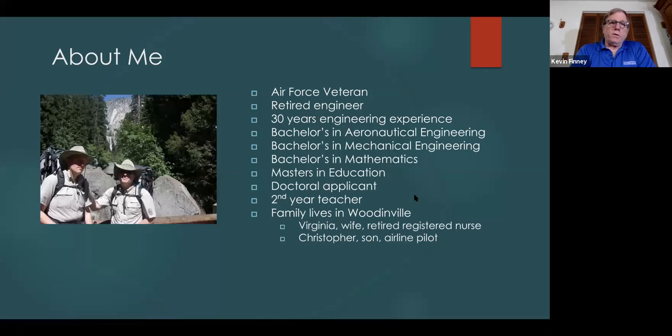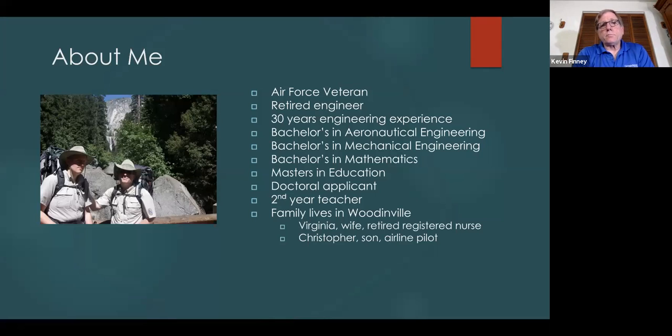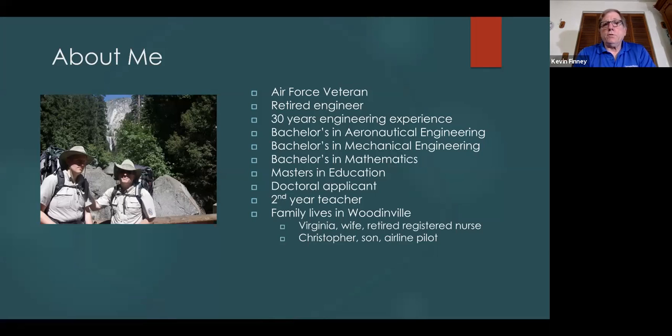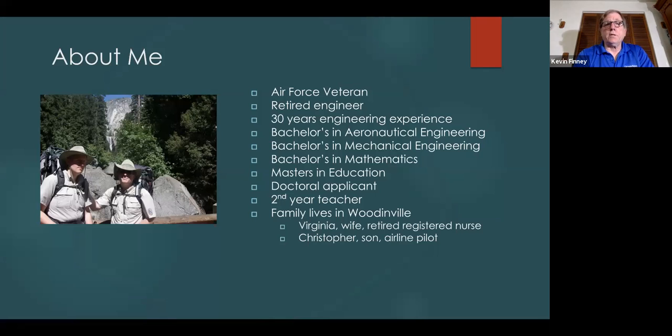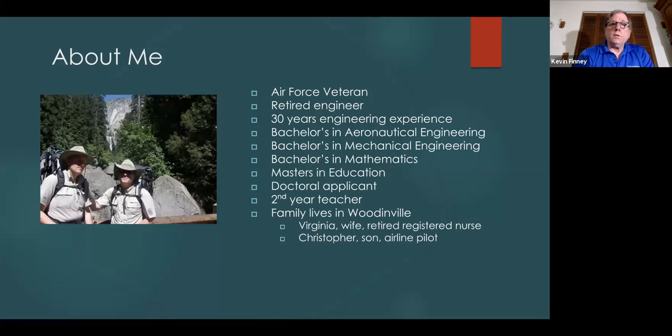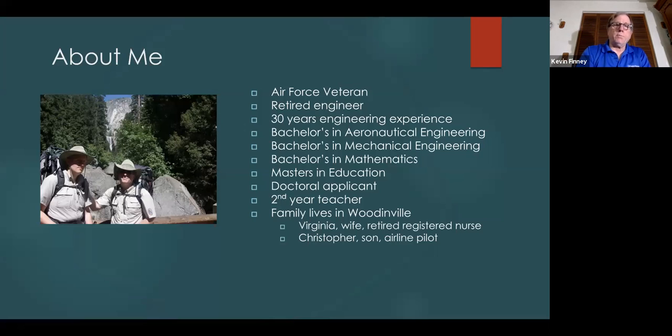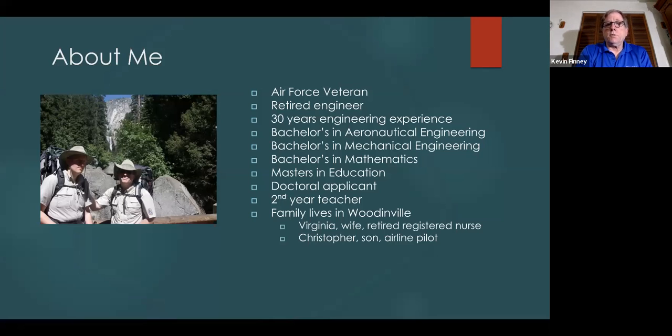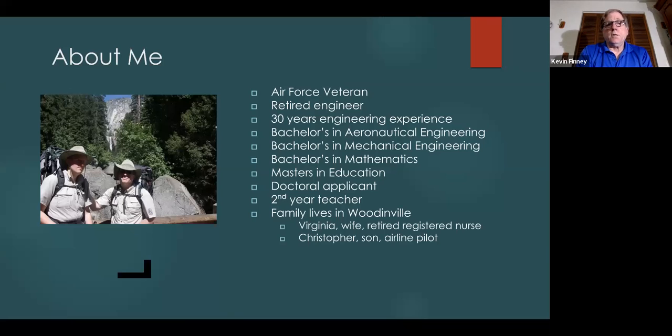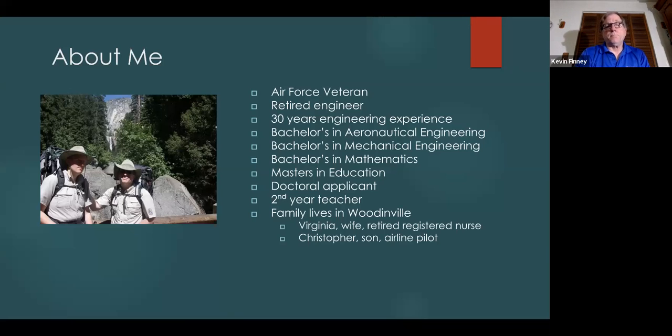A little bit about myself. I am an Air Force veteran, also a retired engineer with 30 years of engineering experience. I have a couple of bachelor's degrees - one in aeronautical engineering, another in mechanical engineering, and another in mathematics. I also have a master's in education degree awarded from the University of Washington, and I am a doctoral applicant at the University of Washington.